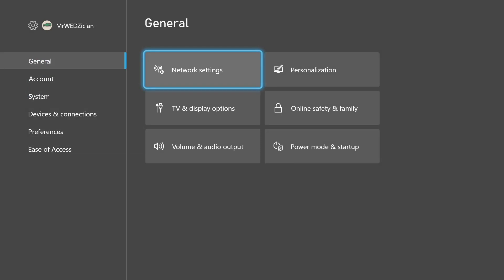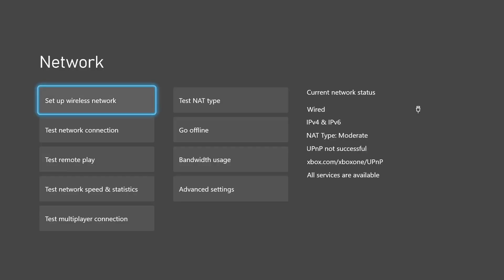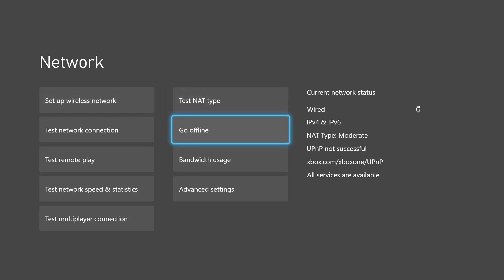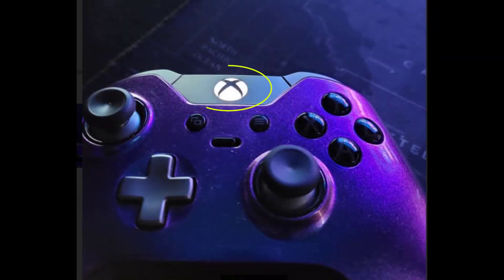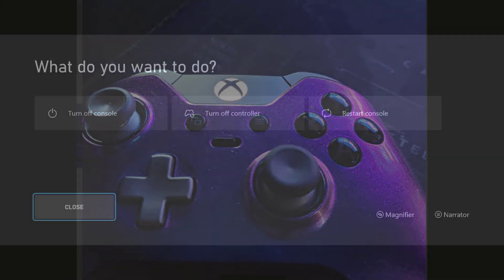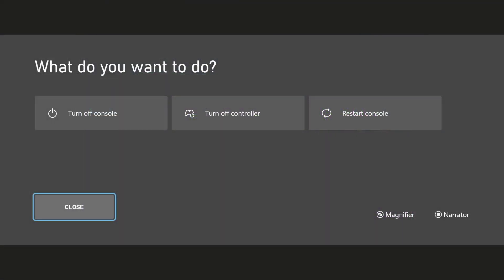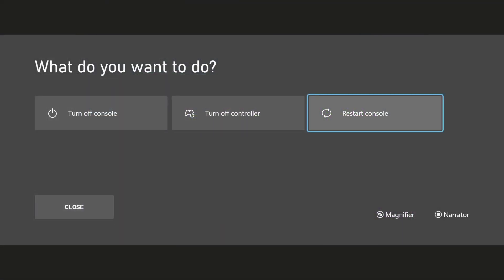So let's fix this by going back to the general tab. Click on the general tab or just tab over to the right and click on network settings. On the right side, select 'Go offline'. Your Xbox Series X is now offline. Now on your controller, click and hold the Xbox button. It should ask you what you want to do. You need to choose 'Restart console' to restart your console.